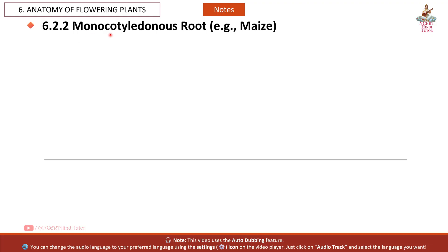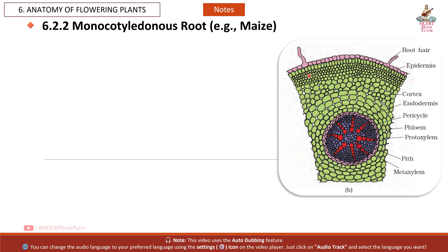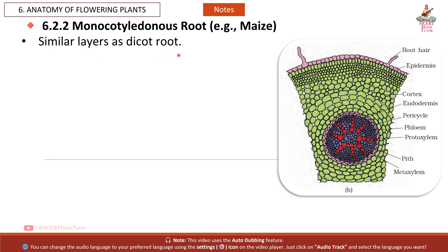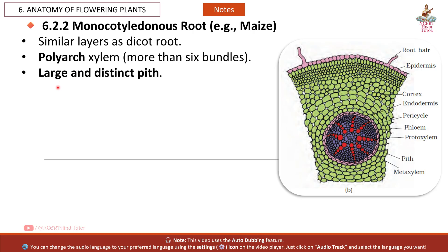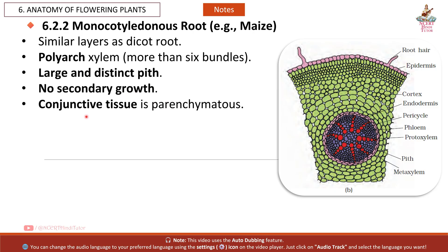The Monocotyledonous Root (e.g., maize) has similar layers as the dicot root. However, the xylem is polyarch with more than 6 bundles. It has a large and distinct pith and shows no secondary growth. The conjunctive tissue is parenchyma.